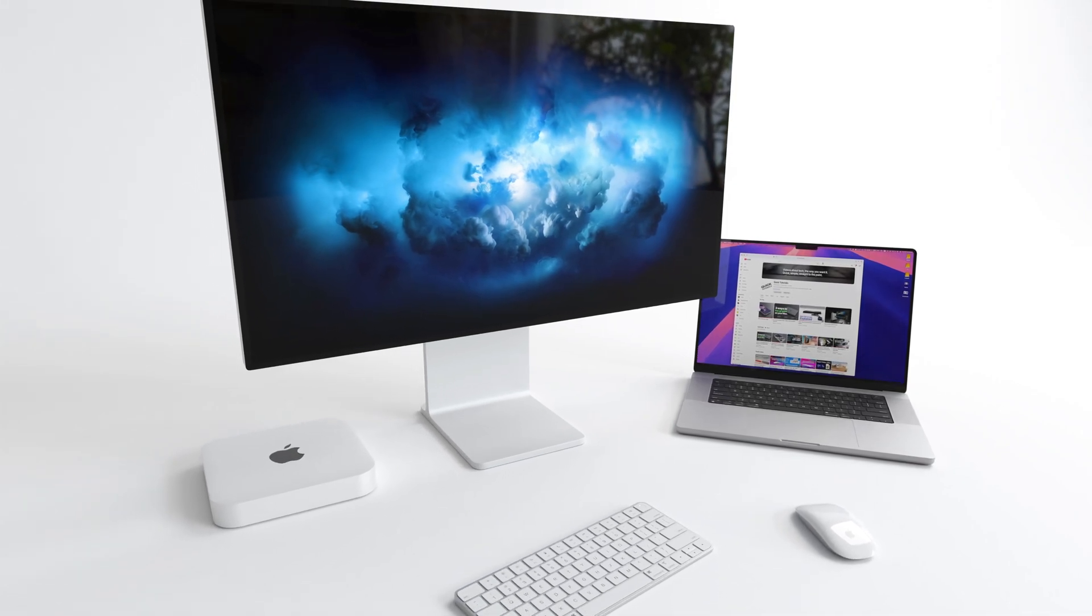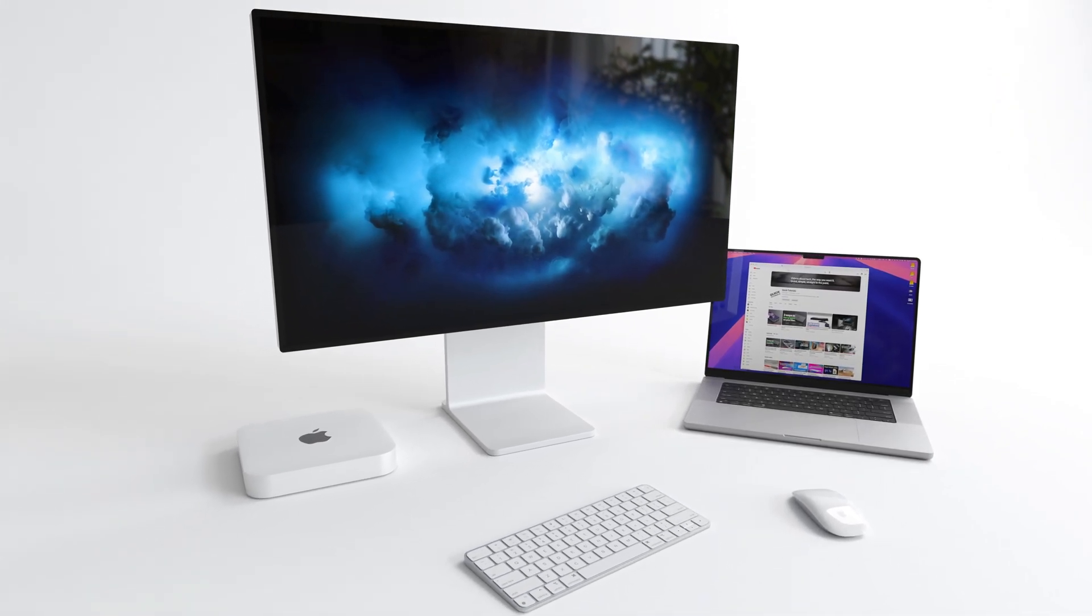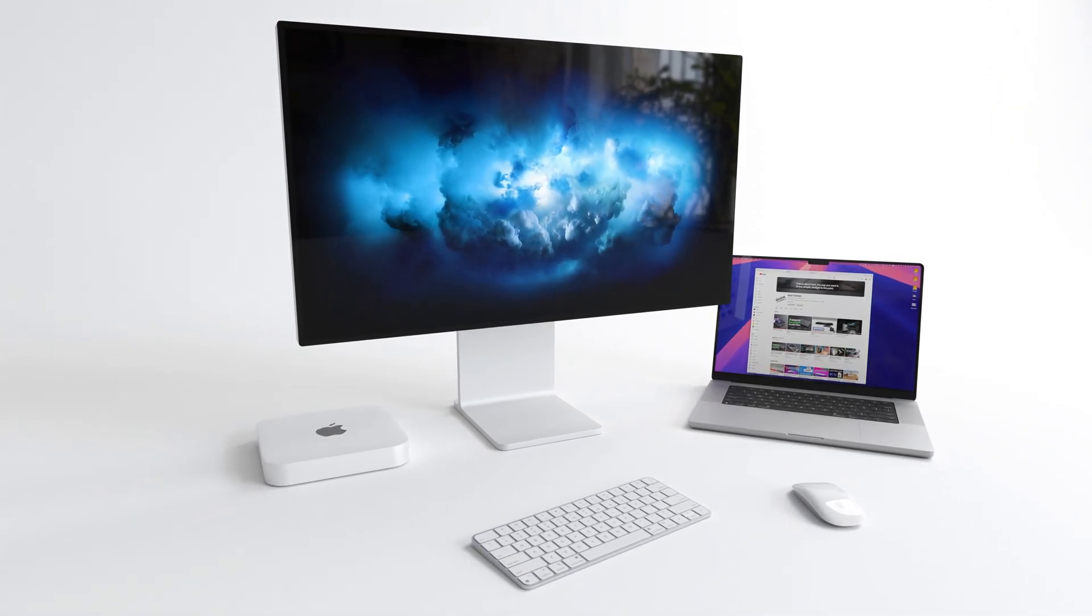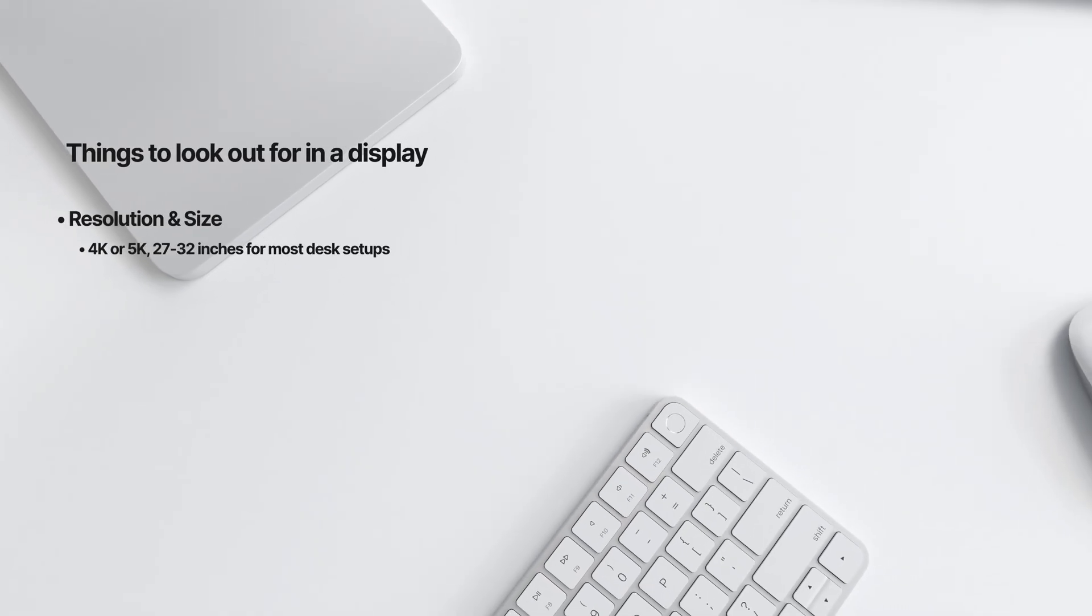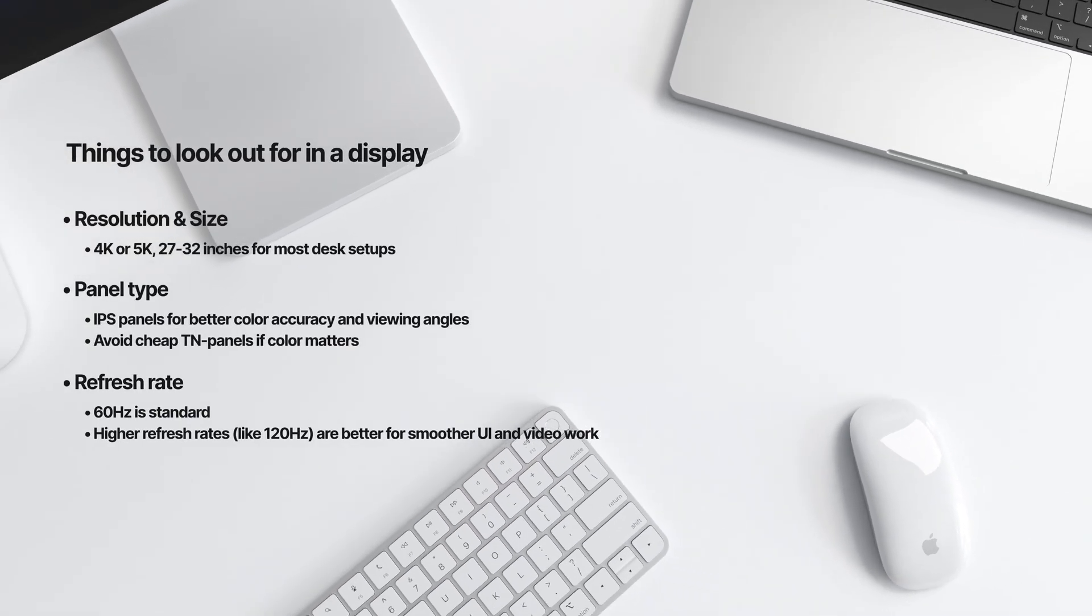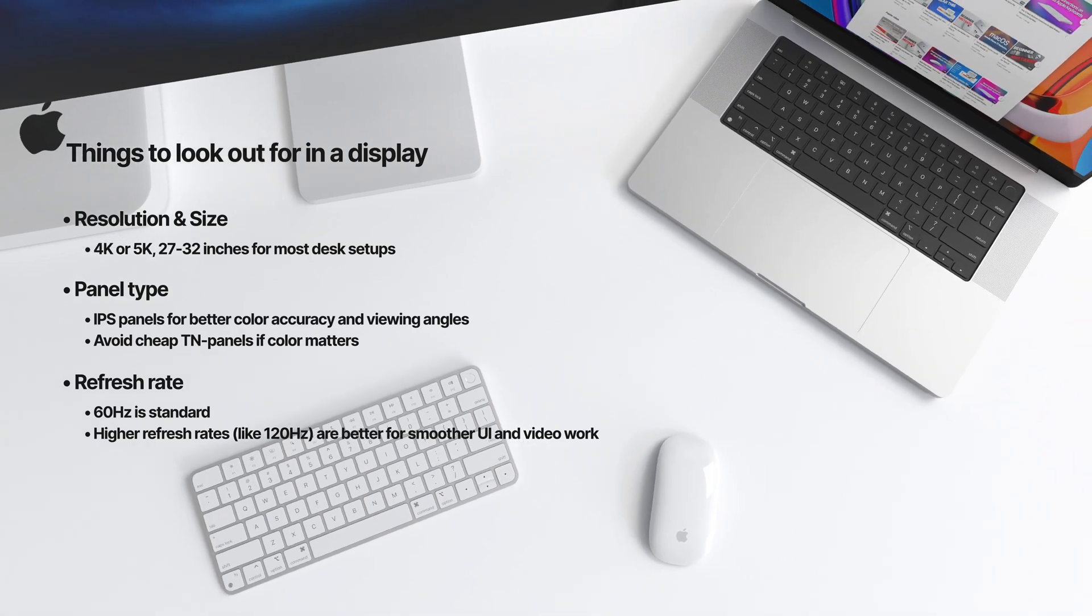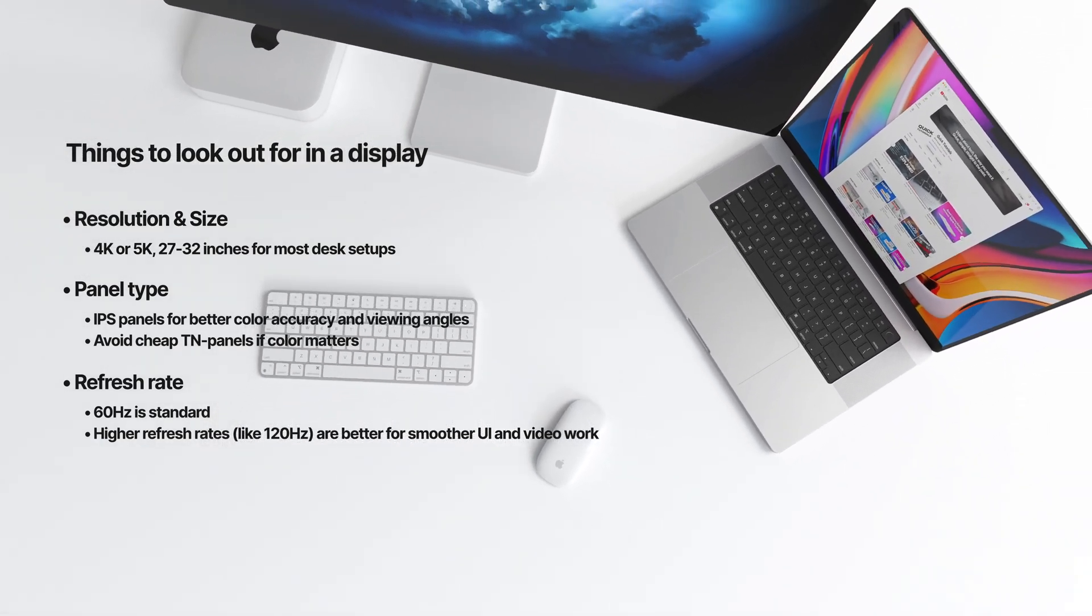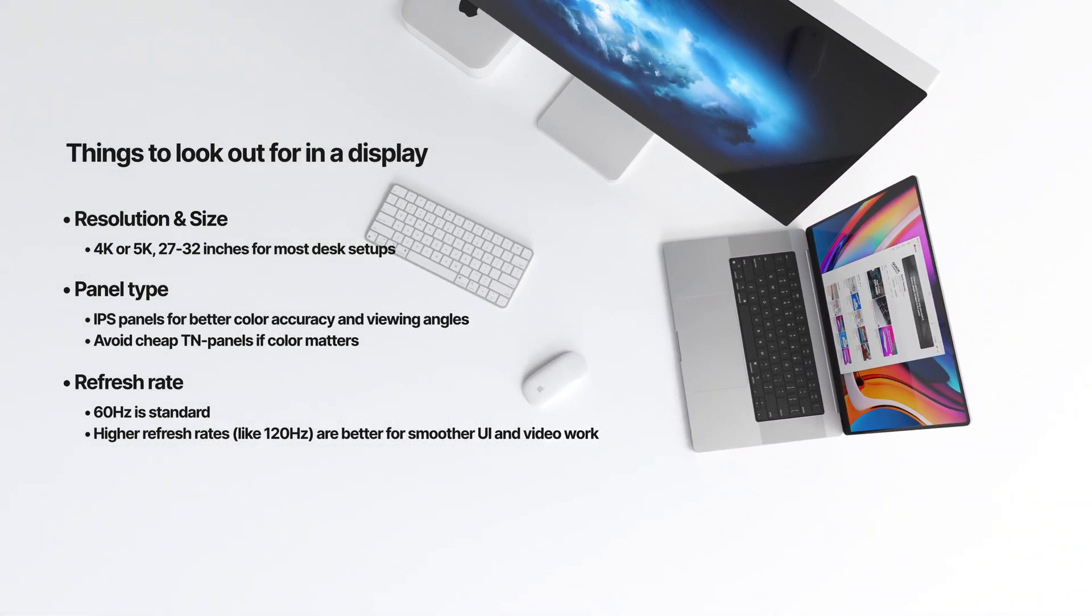This might be one of the biggest, if not the biggest factors when it comes to productivity. I don't care how comfortable you're working on a laptop or some small screen. Once you have close to 30 inches of screen real estate at a 5K resolution, it'll change the way you work.